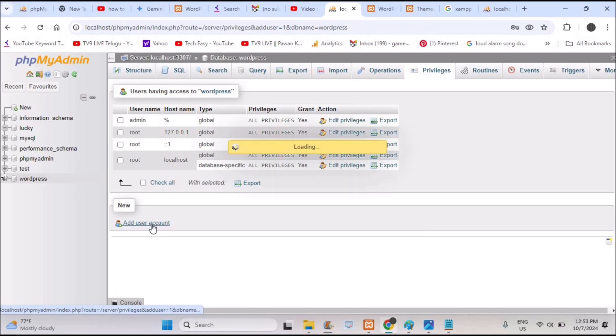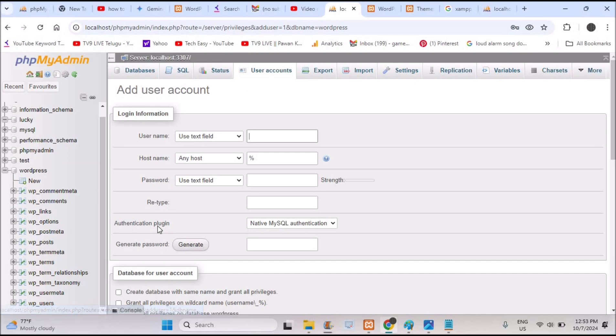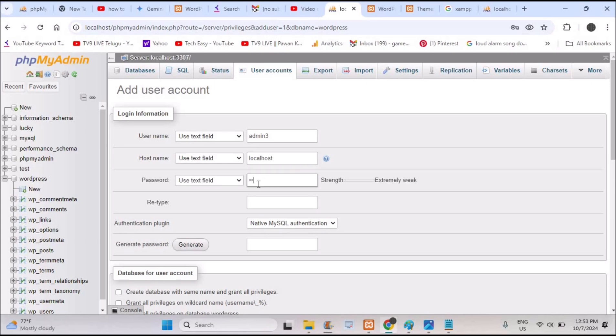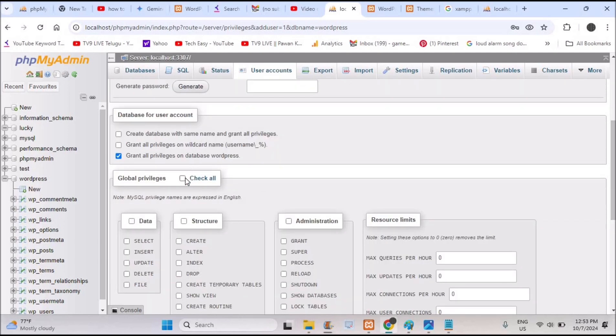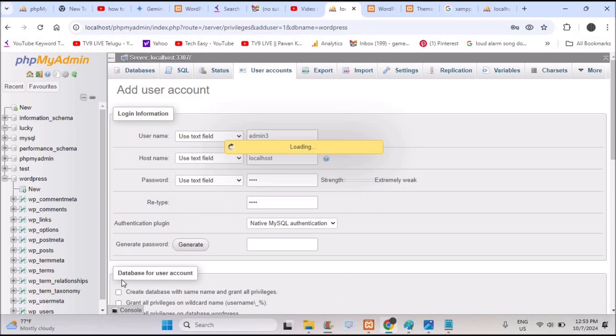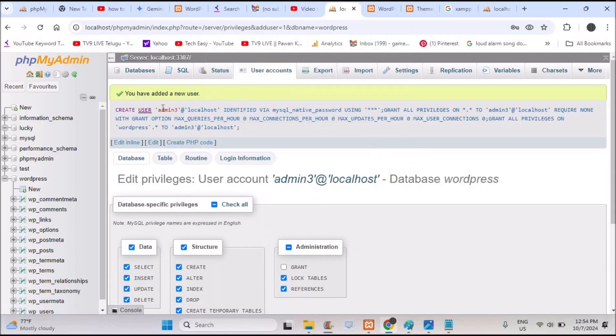This is the first step and the second solution is with the localhost. I'll tell you that one also. Click on add this user account. So we are creating a completely new user account, not root. I'll give username as admin3 and the hostname as localhost and the password is 1234 for this tutorial. Next I'll give all the privileges, check all, and go to the bottom and click on go.